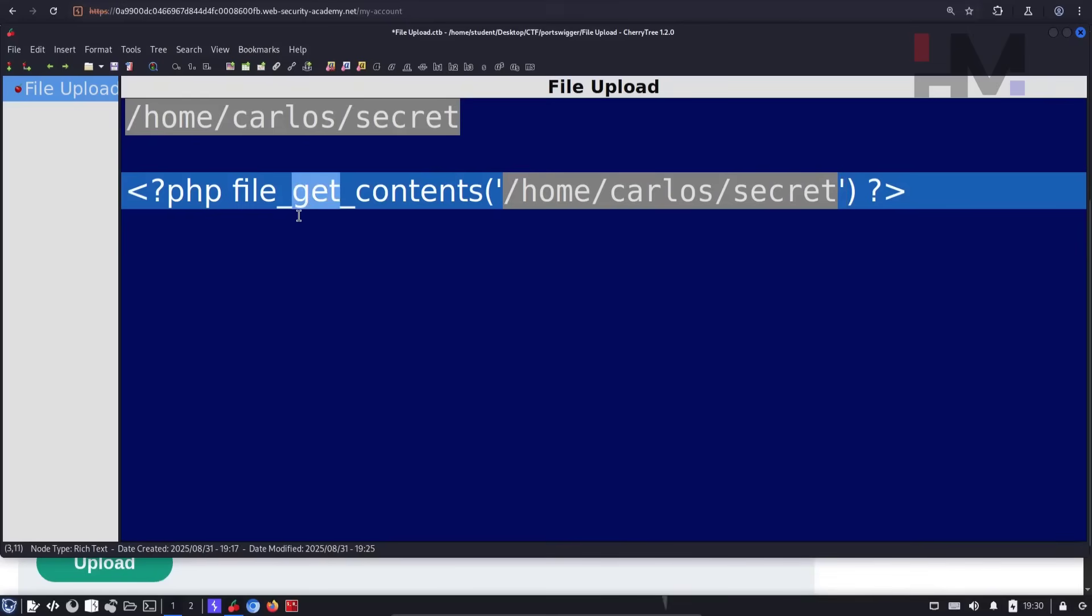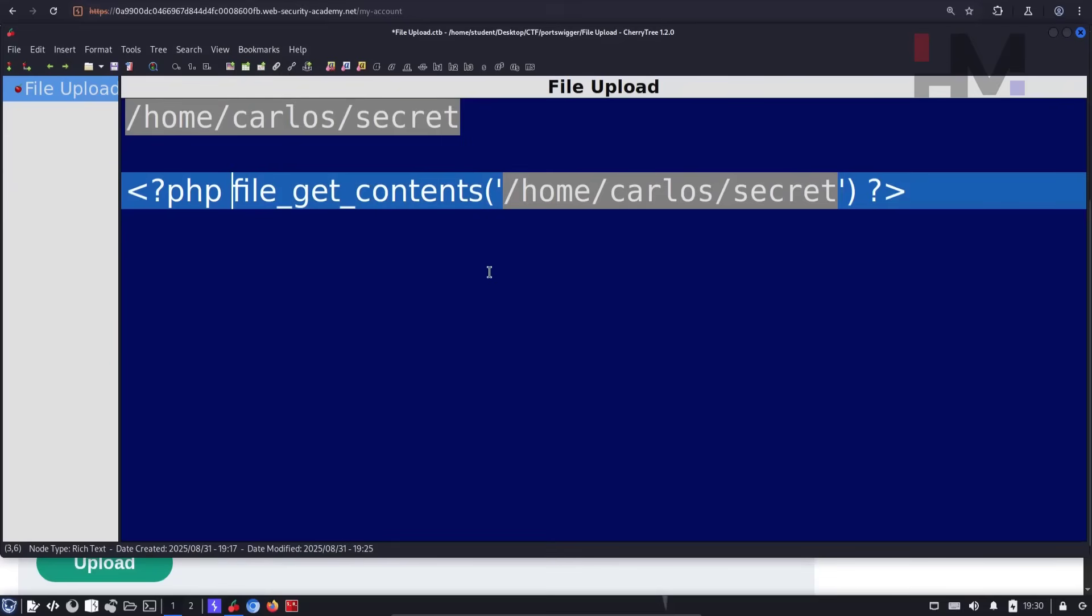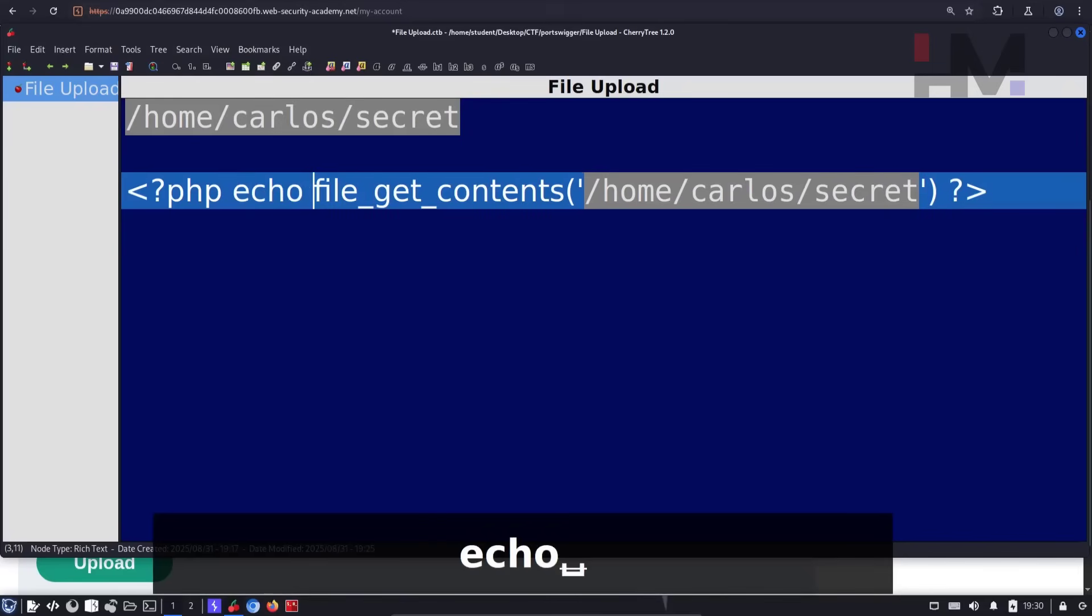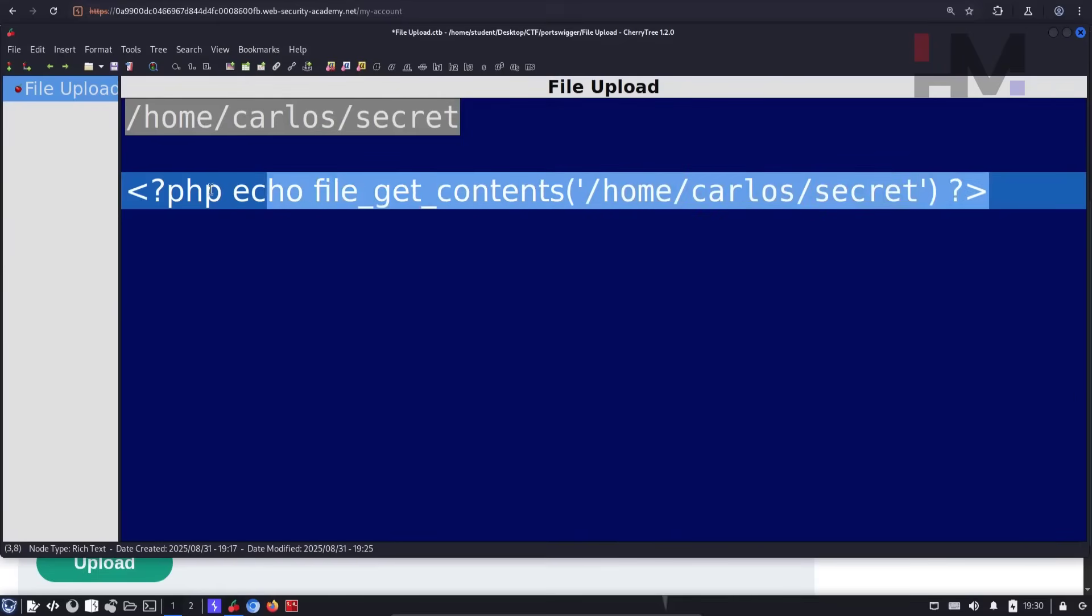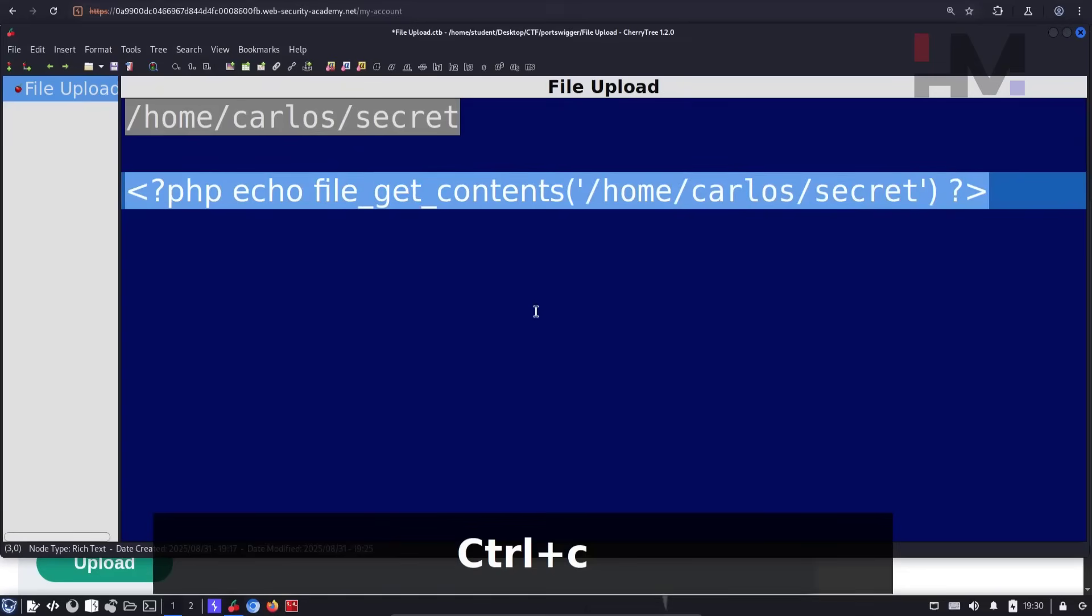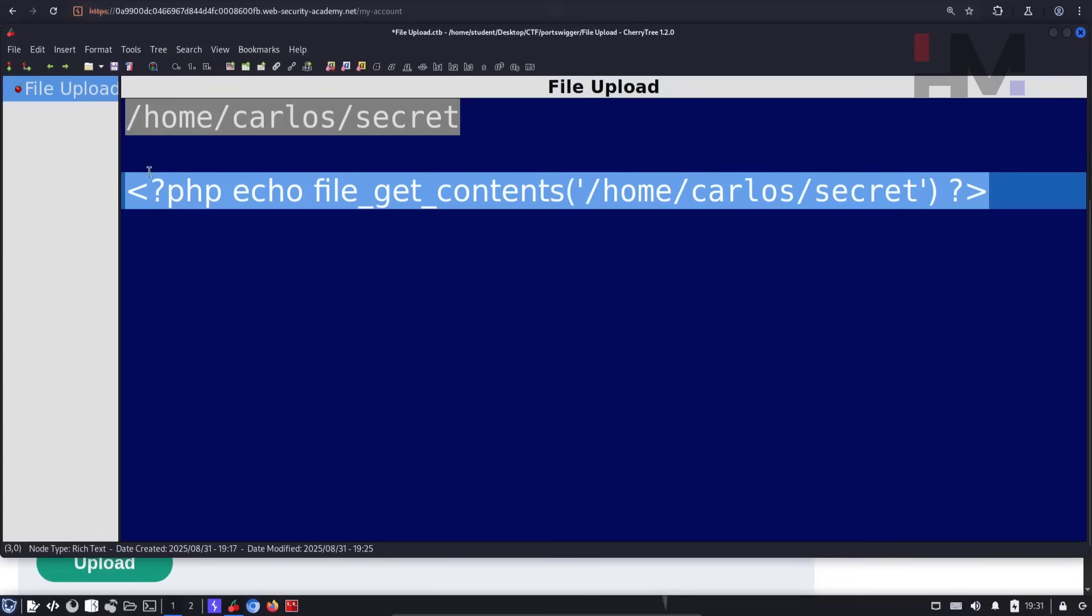So here, all I need is the contents of this file. So I can simply say file_get_contents and I can paste it in single quotes. So this is the inbuilt function in PHP that gets the contents of the file. Usually we use this to store it inside a variable, but here we don't want to store it in a variable. We just want to print it. So in order to print, we can use echo command. Echo is like print function for PHP. It will just print whatever is there in the output. So this will be our code that gets the contents of the file and prints it to the response.